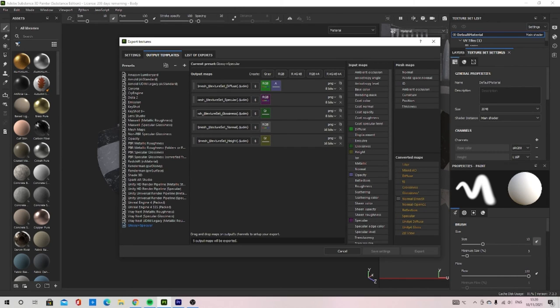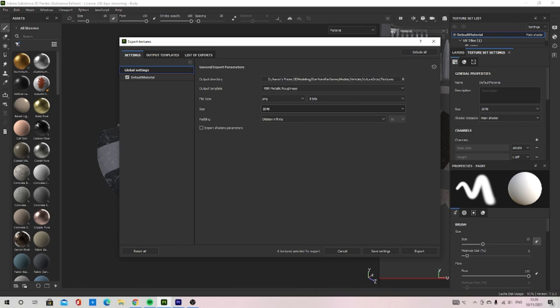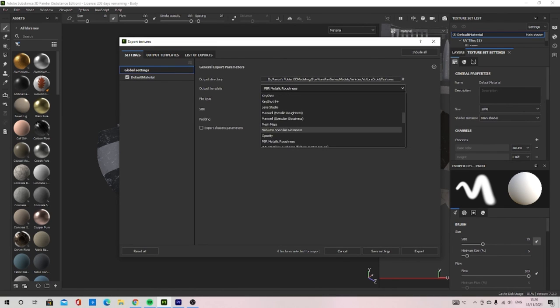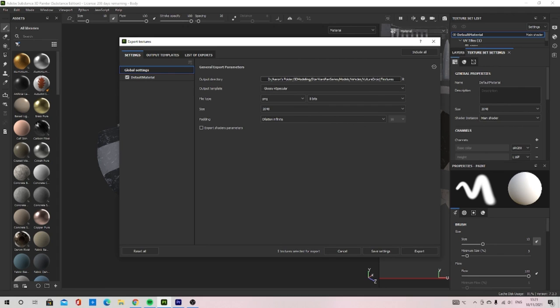I then went back to the settings and changed the output template to the new one we have created.